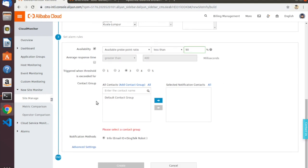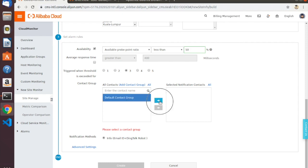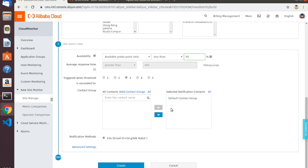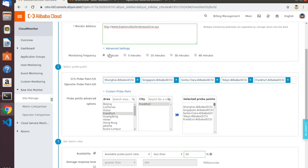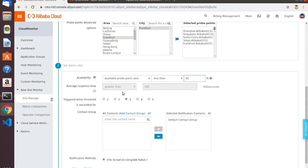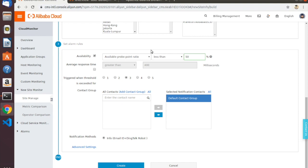The next thing to do is configure alarms — this is the coolest part of Cloud Monitor. I can choose an error condition, for instance: if the available probe point ratio is less than 50%, so if less than half of these probes are getting a response from my website, send me an email. You can go into the Contacts Group part of the Cloud Monitor console and configure groups of people or even service email addresses to send alerts to. I'm going to use the default contact group, which goes to my personal Outlook account. We'll say that if half of the probes are not able to reach the website three times in a row — that would be three minutes since our monitoring interval is one minute — then email me.